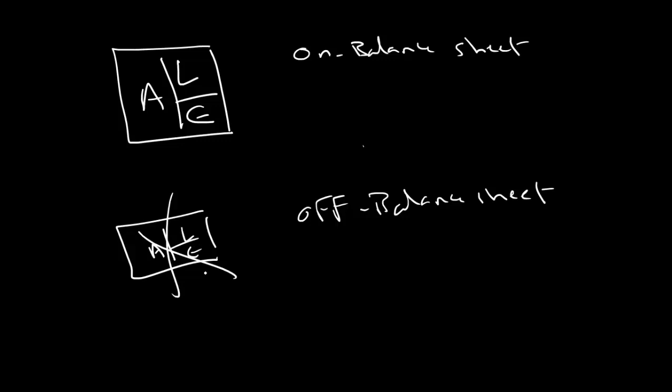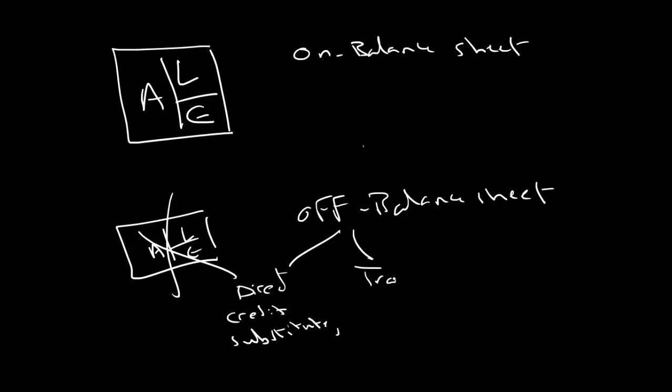When we talk about banks for example there are many examples of off balance sheet. One example is called direct credit substitutes. Another example is trade and performance related items.